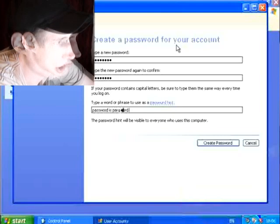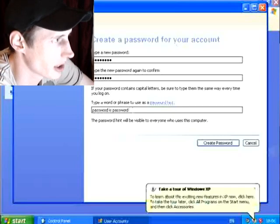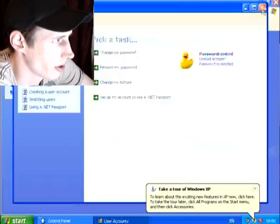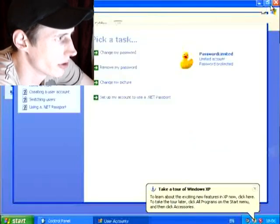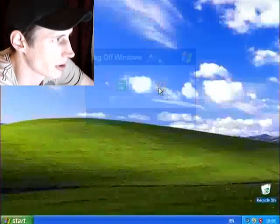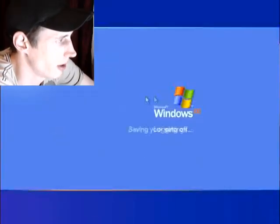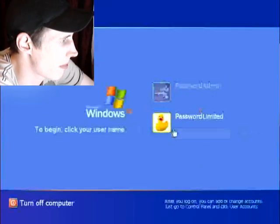And we're rebooting the machine now and we're going to boot from the CD this time and use Hiren's Boot CD. So, I'll just show you the password. It's got a password now and we're rebooting.